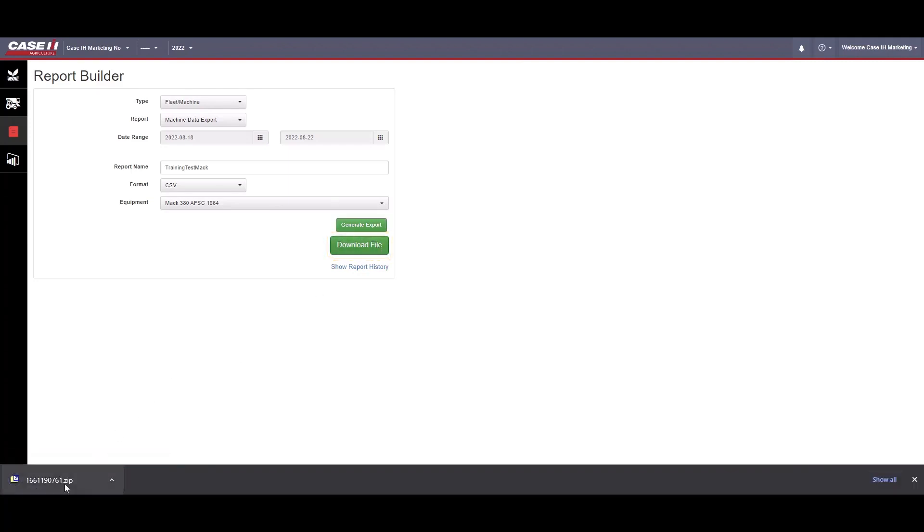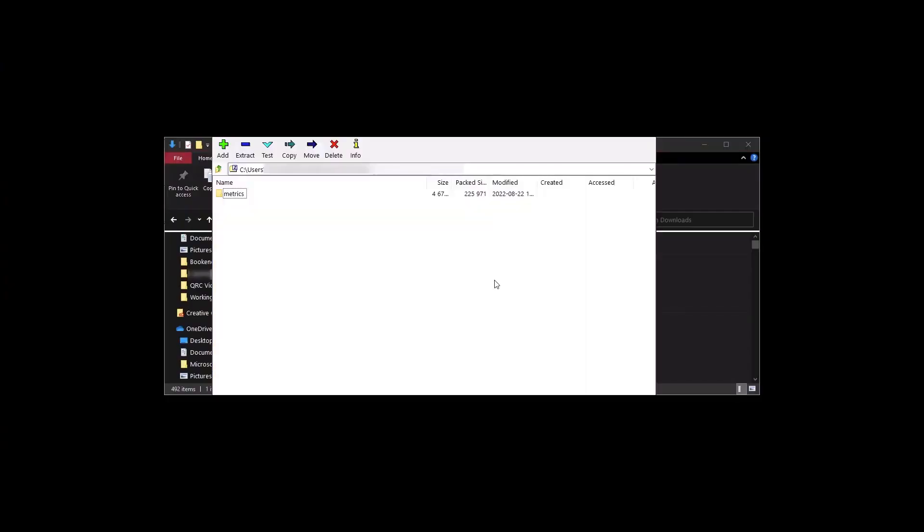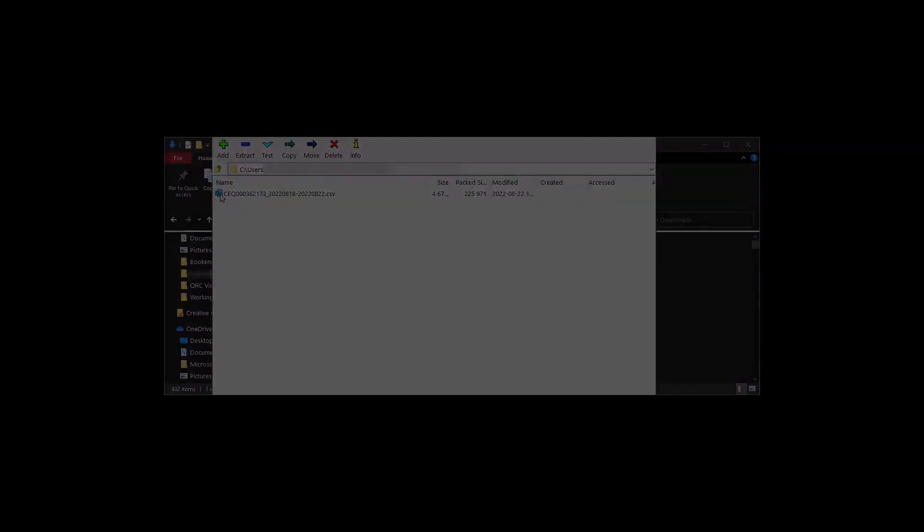Navigate to your Downloads folder and open this hit folder. Open the Metrics folder. Each machine you run the report for will have its own CSV file. Open it to view in Excel.